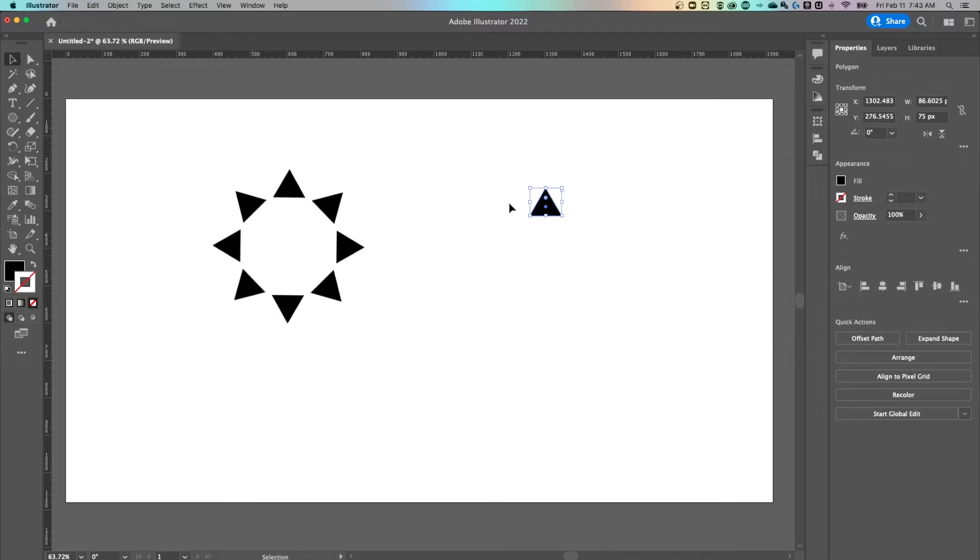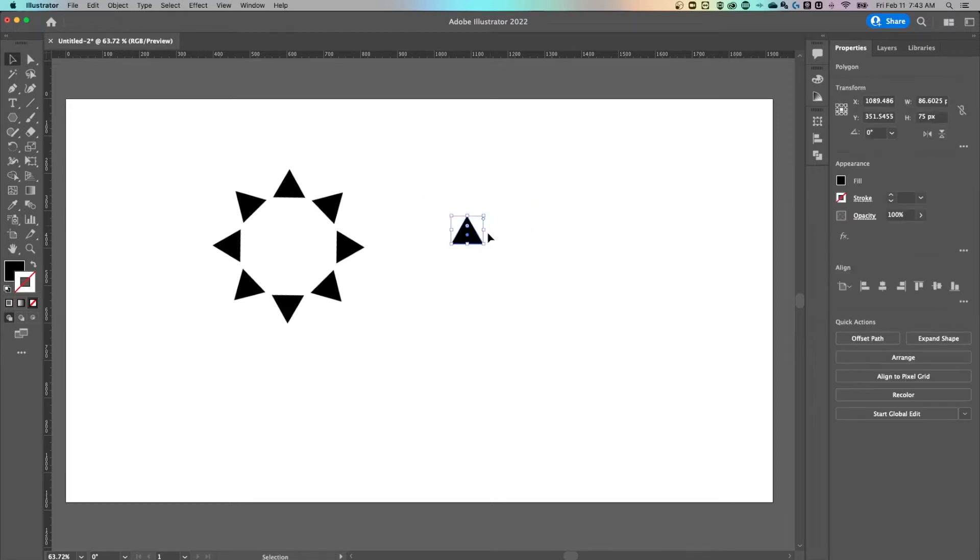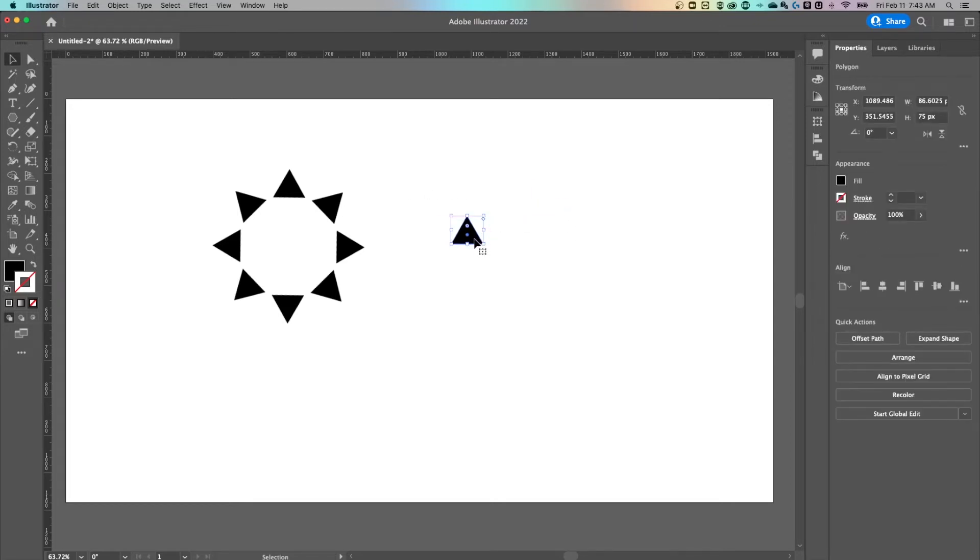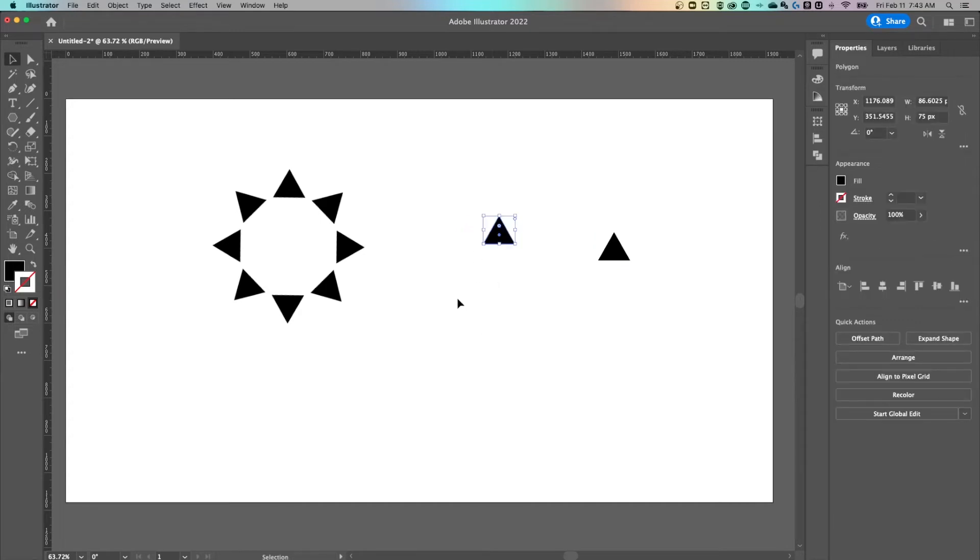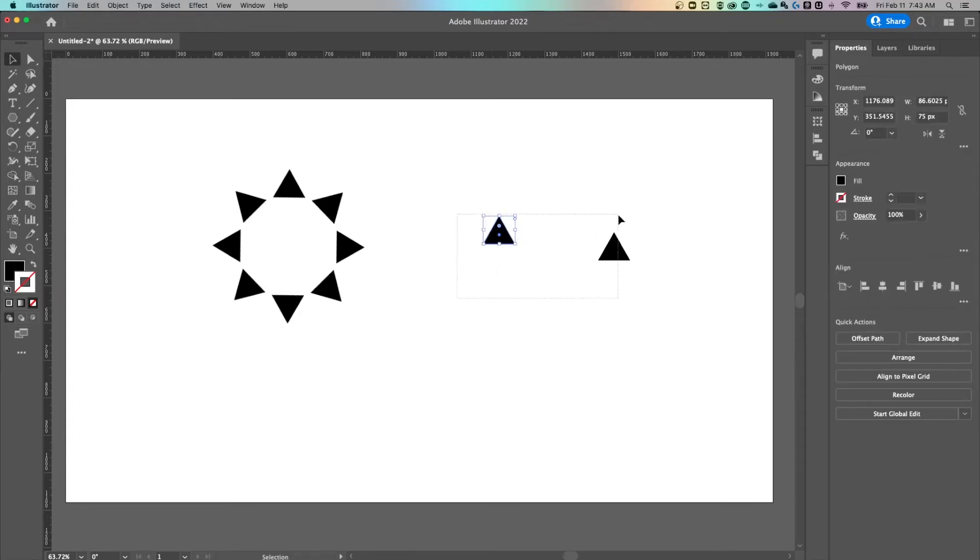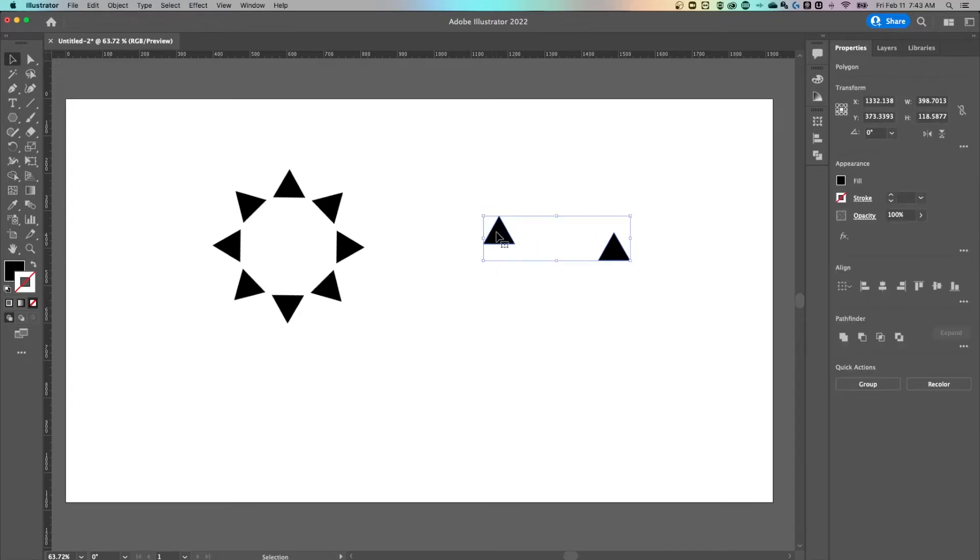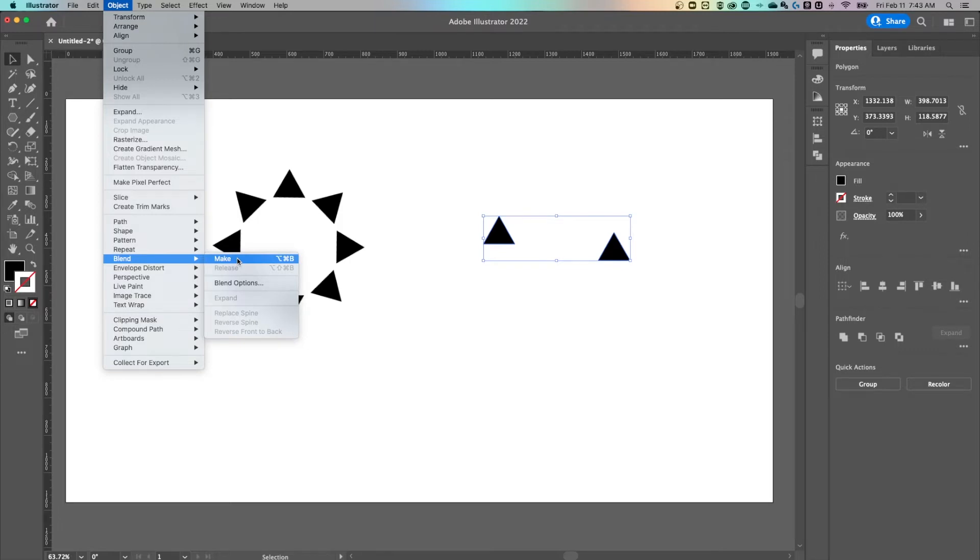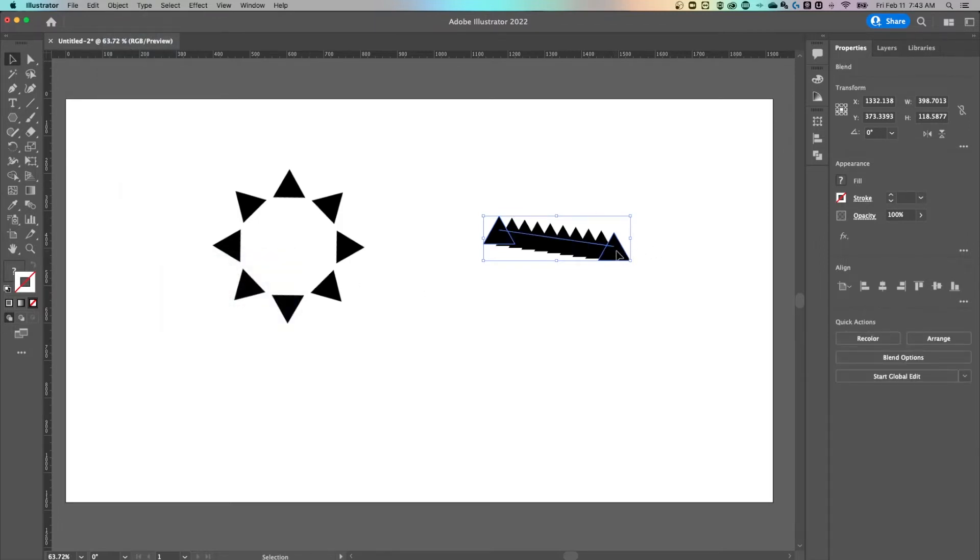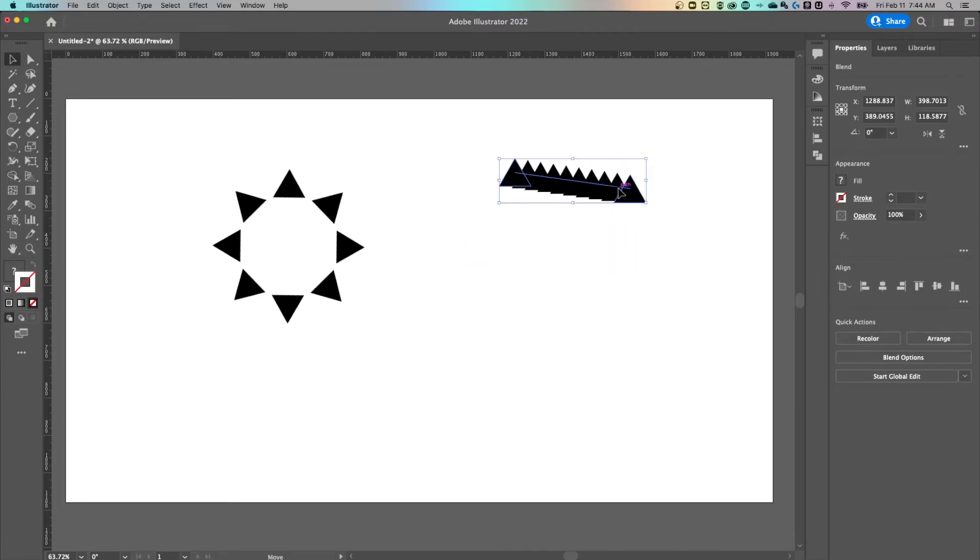Now we need to make a blend, which actually means we need two triangles. So we've got this triangle, we're going to hold option or alt on PC, click and drag to duplicate. Doesn't matter where you place this, could be anywhere. Now we've got these two triangles, we're going to select both by clicking and dragging or you can shift click on both to select both, go back up to object, we've already set our blend options. Now we can actually make this blend because we have multiple objects selected. So now this blend is basically eight steps from one triangle to the other.